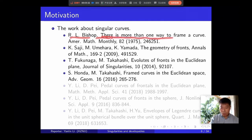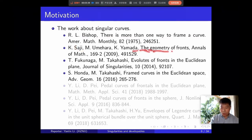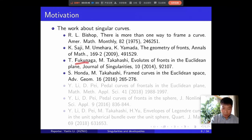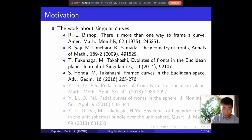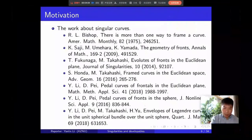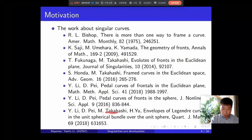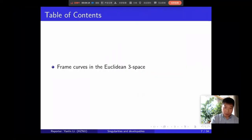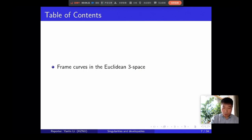The other work is about singular curves. An important observation is that there is more than one way to frame a curve. Sazi wrote a paper on the geometry of framing. Fukunaga and Takahashi wrote on evolutes of framing in the Euclidean plane. And Honda and Takahashi wrote a paper on framed curves in Euclidean space. My supervisor and Takahashi and Yu also wrote some papers about singular curves. The second part introduces framed curves in Euclidean space.